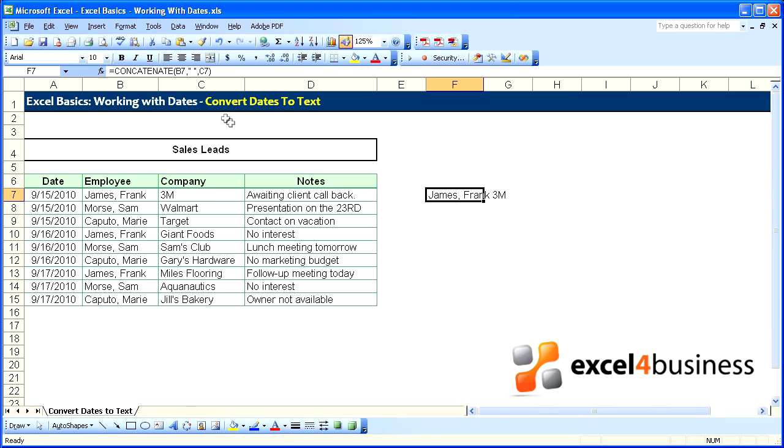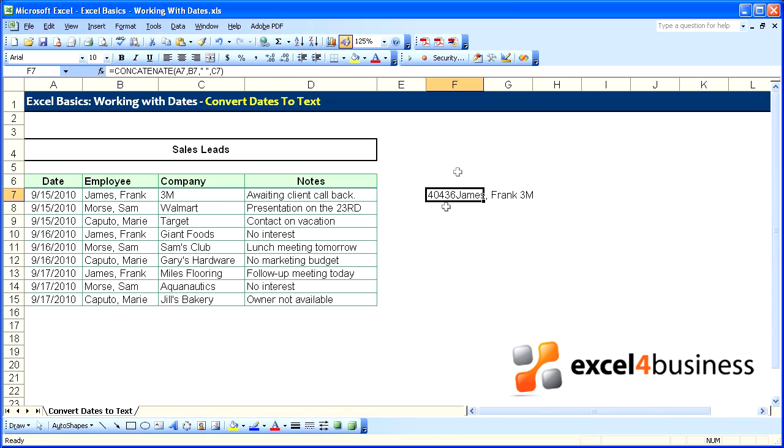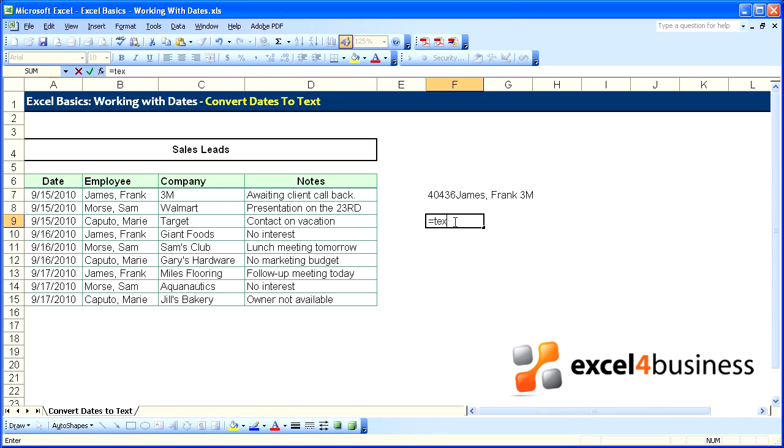The problem with doing this with date is that when you add a date like what's in cell A7, it returns a serial value of that date. To get around that we will use text.